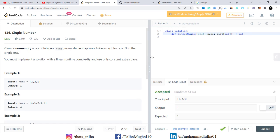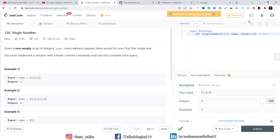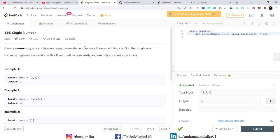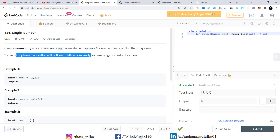First, let's maximize the question tab so we can read it better. The problem statement says: given a non-empty array of integers called nums, every element appears twice except for one. For example, if we have 1, we will have two 1s; if we have 2, two 2s — except for one number which appears only once. We have to find that single number. We must implement a solution with linear runtime complexity and only constant extra space.